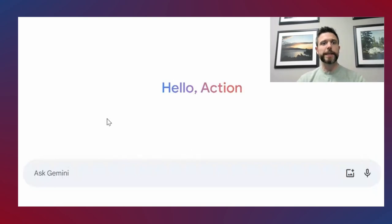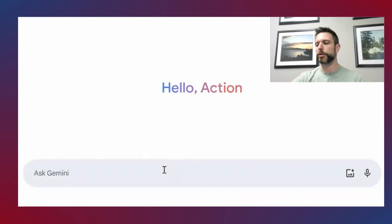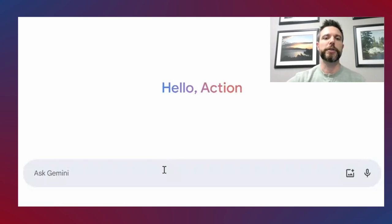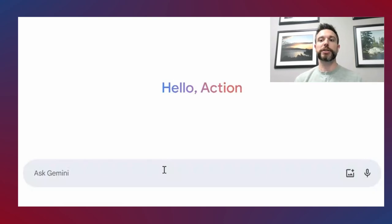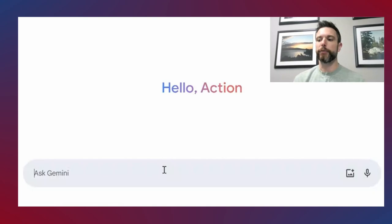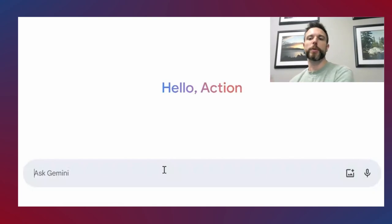Working today using Google's Gemini software, but this should work with any software you want to use. Right now I want to show you a few examples of what you might do and how you can improve your prompts.